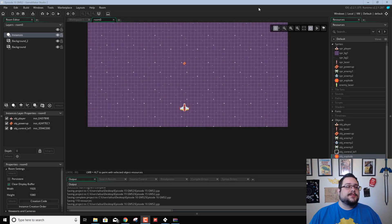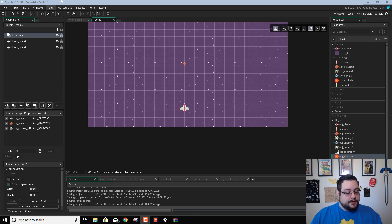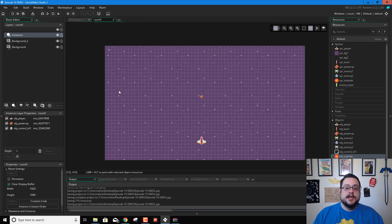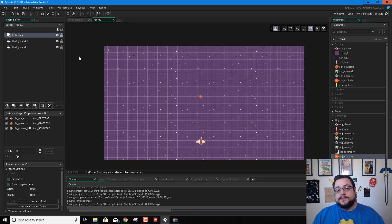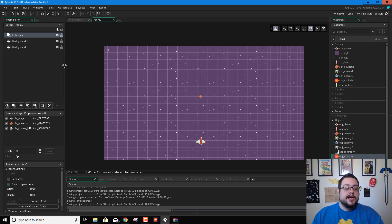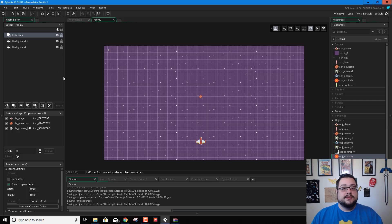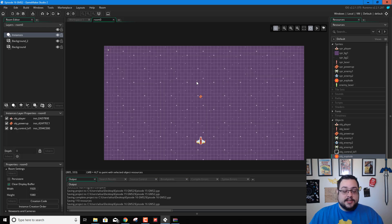What's up guys, Mike the Tech here. Welcome to episode 16 of our GameMaker Studio 2 Top Down Shooter or Shmup Tutorial Series. Today we're going to make a title screen for our game, which is going to show you how to not only create multiple rooms but move between them, which is actually super simple. I'll also show you how to make some user interface buttons so you can click on where you want to go.